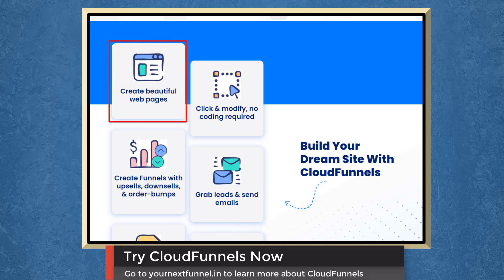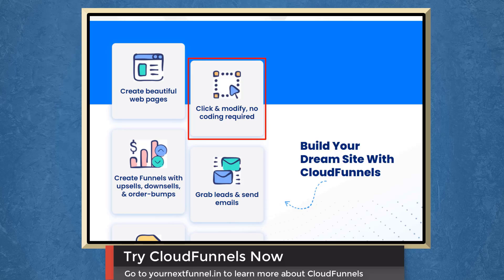You can create beautiful web pages, click and modify, and you don't need to learn how to do coding.